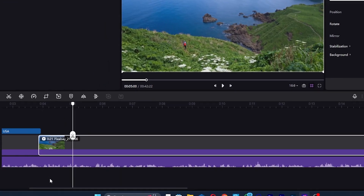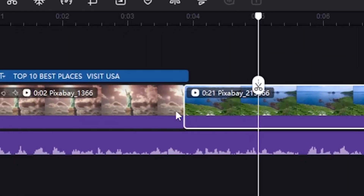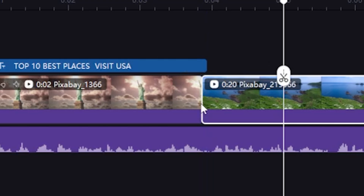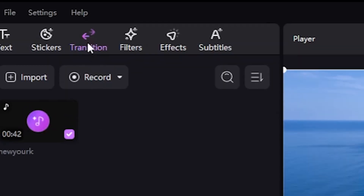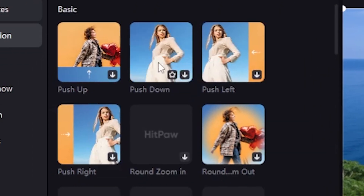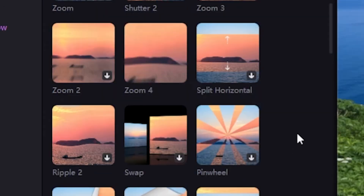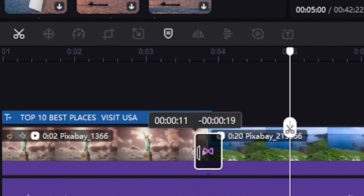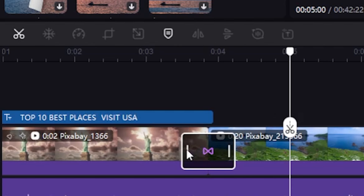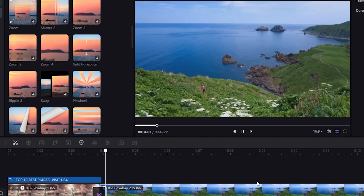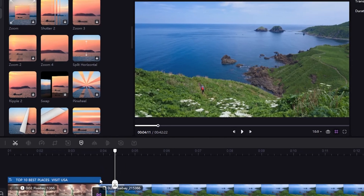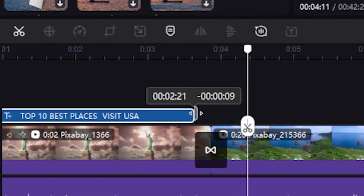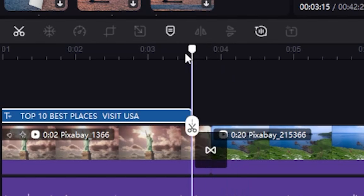We need to add a transition between these two clips. I'll click on Transition and here we find lots of options — Zoom 4 looks good. Simply drag and drop it between the two clips. I need to edit the transition time manually. Now it looks great. Next, I'll decrease the size of the previous text template.